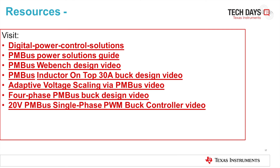For more information, please reference the resources below. The next section talks about why you need PMBus and how you implement adaptive voltage scaling, also known as AVS, through PMBus power supplies.